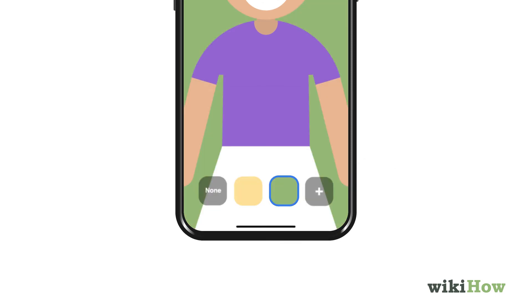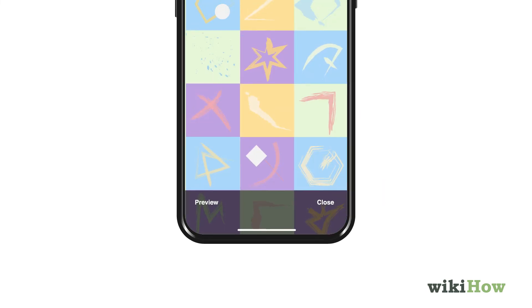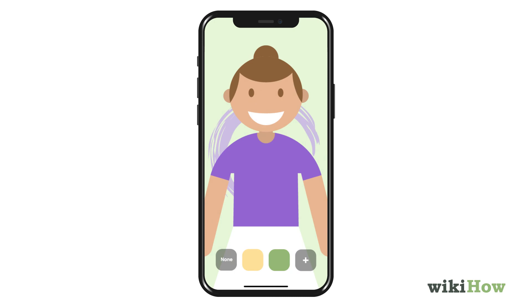To upload your own background, tap the plus symbol and select an image. Tap Close to return to your meeting with your new background.